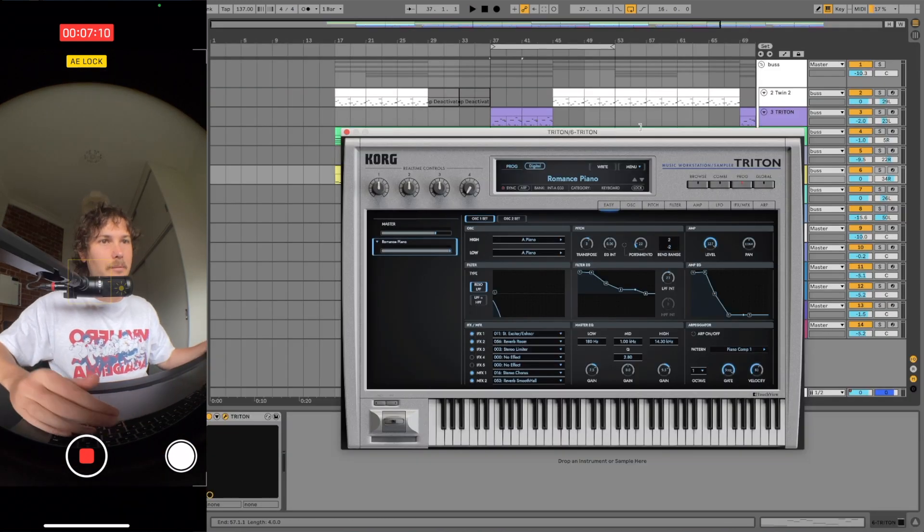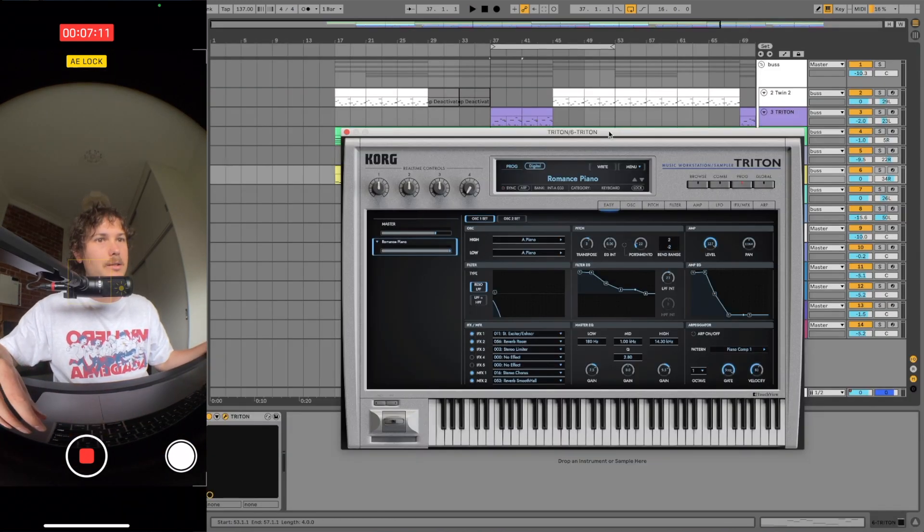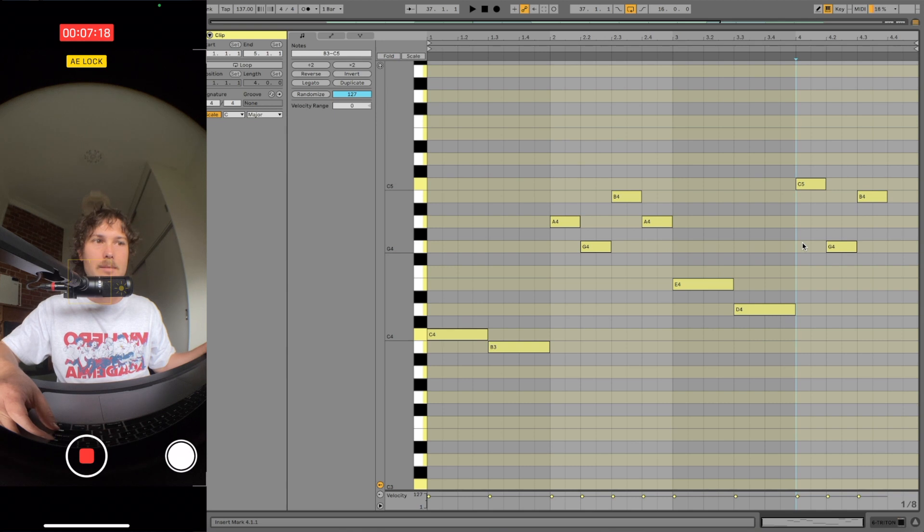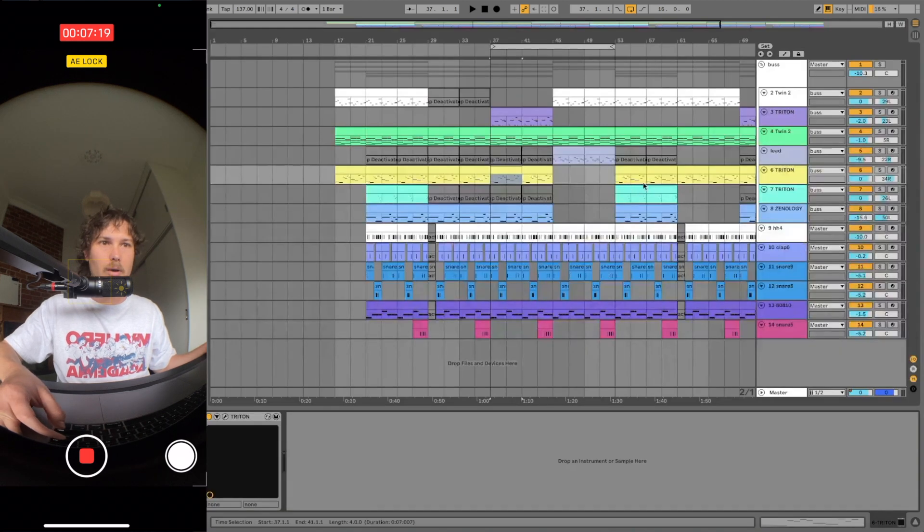Then I grabbed this piano in Triton called Romance Piano and layered this melody over the top.